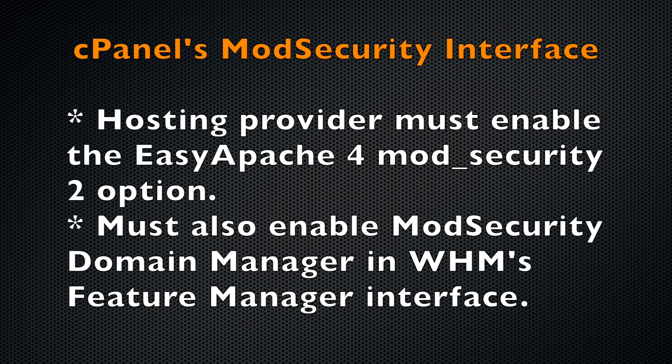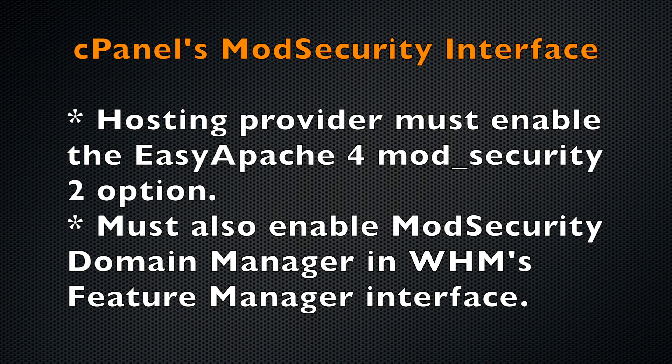A quick heads up about using ModSecurity in the cPanel interface. You won't be able to access this interface unless your hosting provider enables the mod_security 2 option in EasyApache 4 and also enables the ModSecurity Domain Manager feature in WHM's Feature Manager interface.